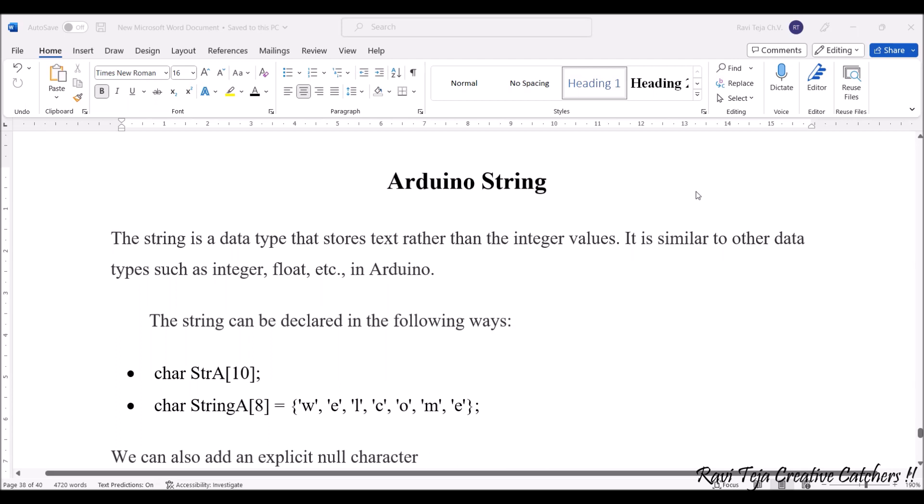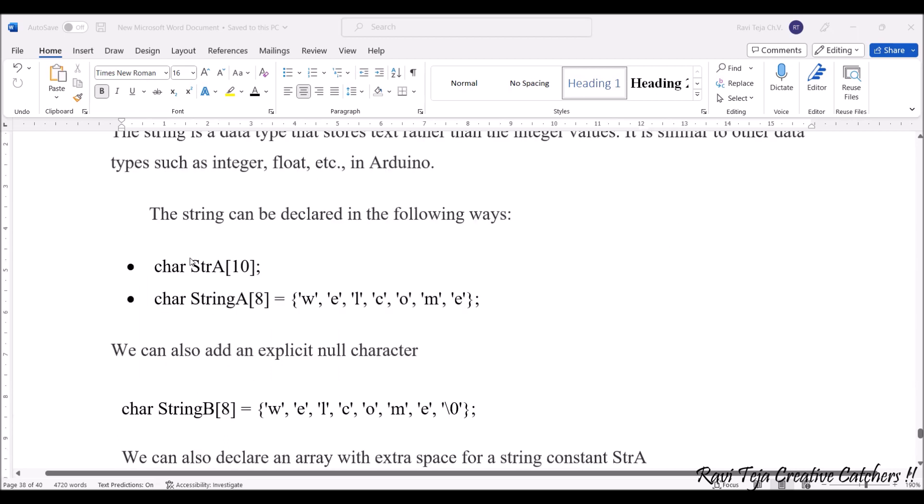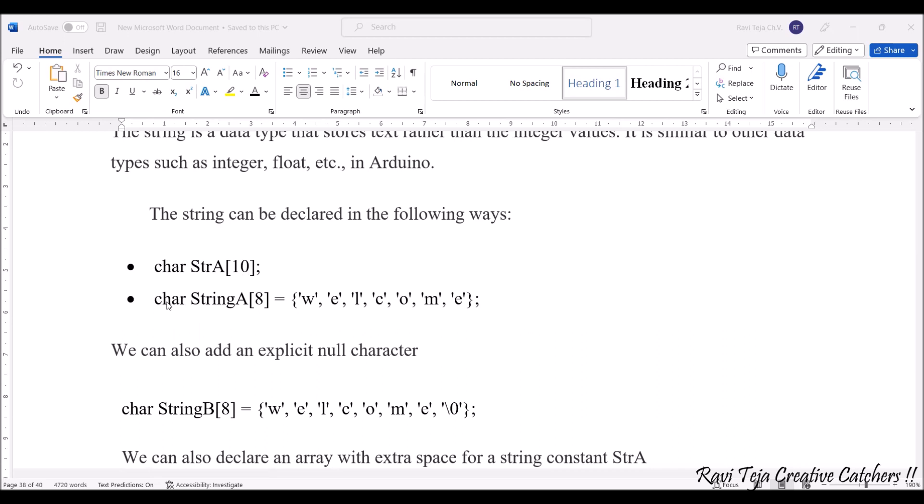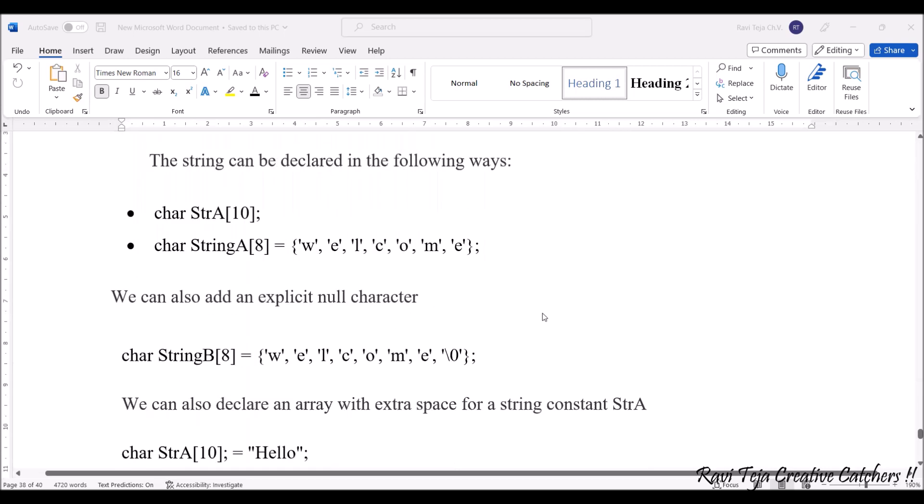With respect to Arduino, the string can be declared in the following ways: char StrA[10], where char is a data type and String is a variable with size 10. This can also be declared as char StringA with size 8, where in the curly braces we have mentioned the characters as well. We can also add a null character along with the string.